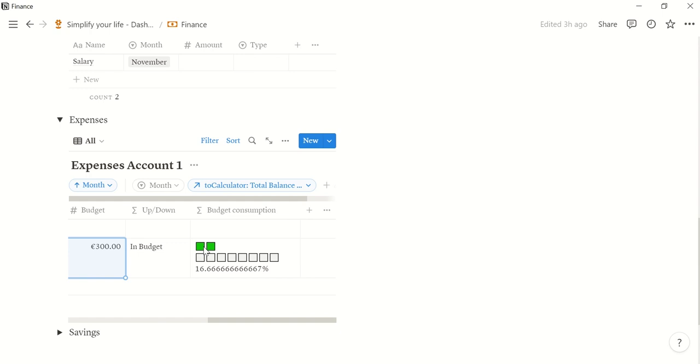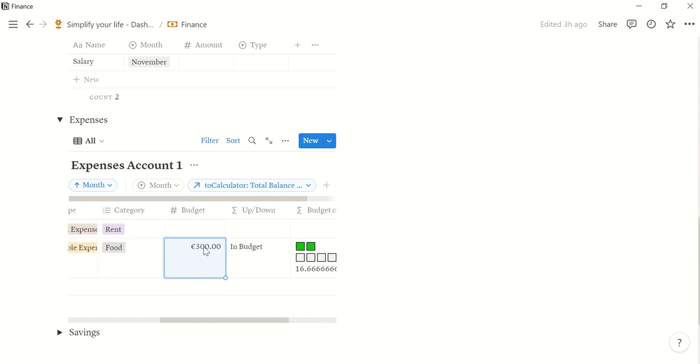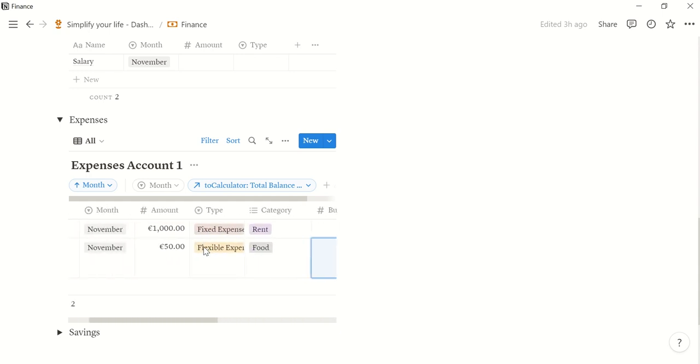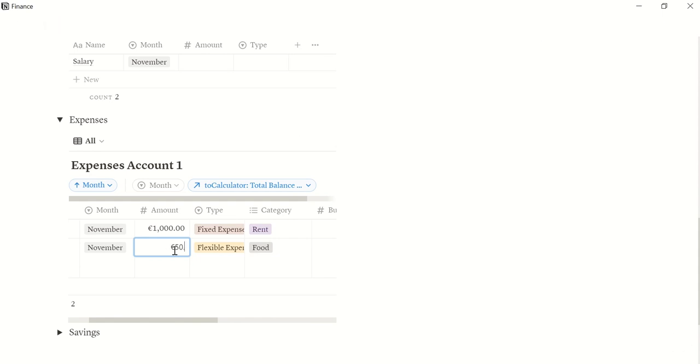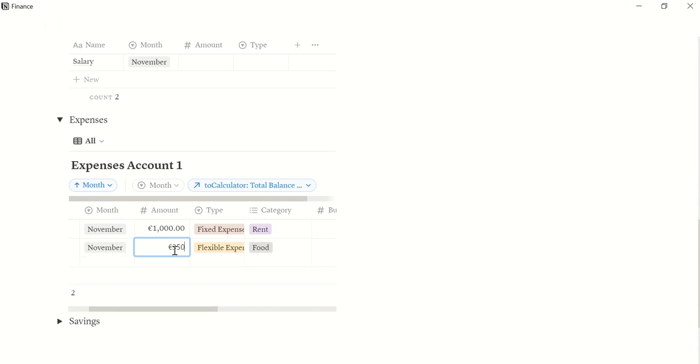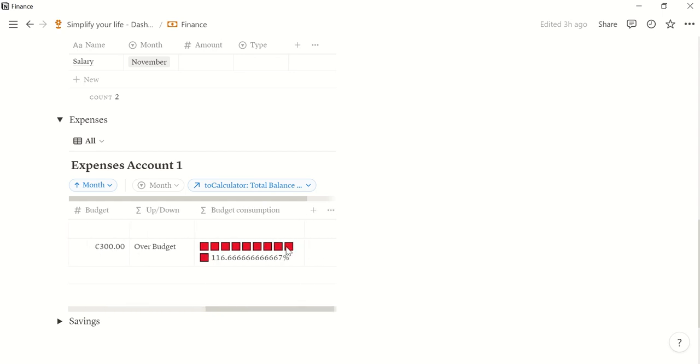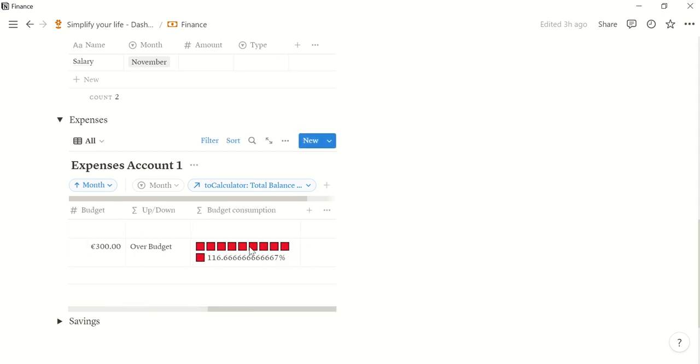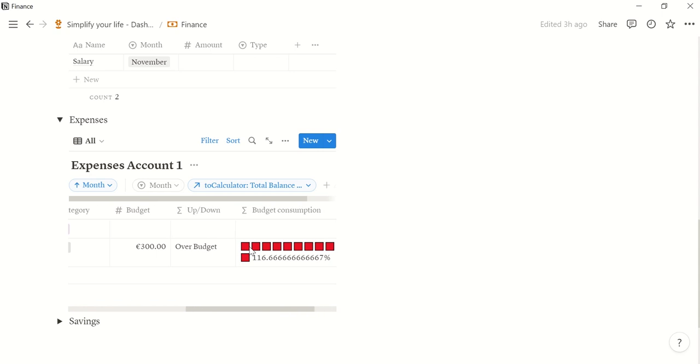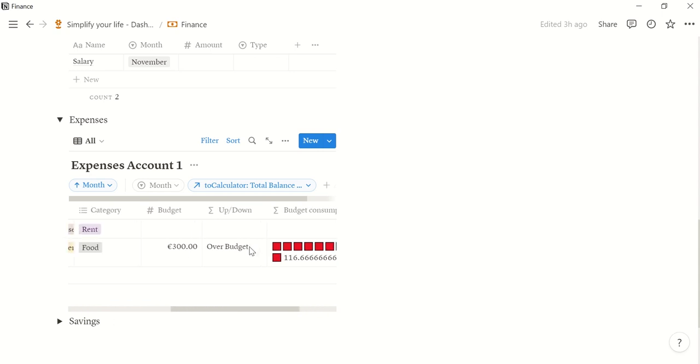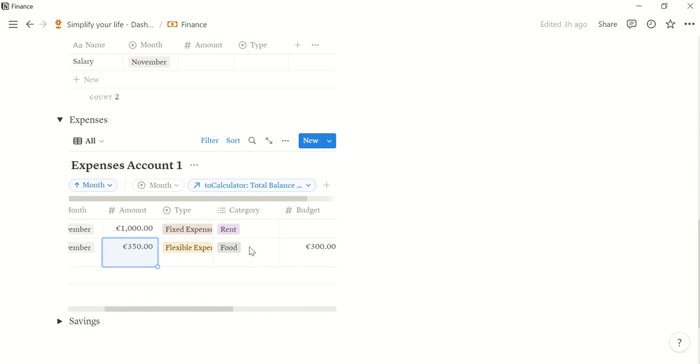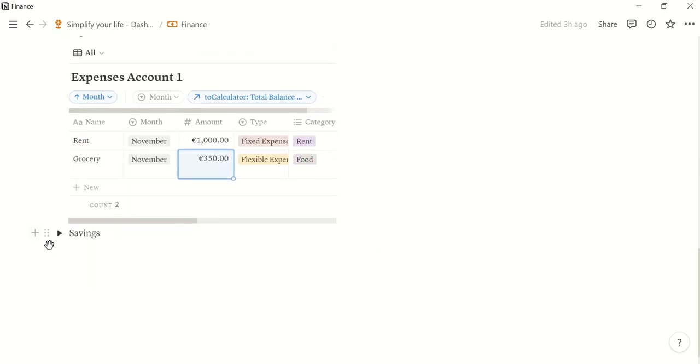And the green squares mean that you are still perfectly fine in your budget. If I had spent, let's say 350 for food. Then that's over your budget. And it shows you. So it also helps you to keep track of how much you spend for which things, for example.